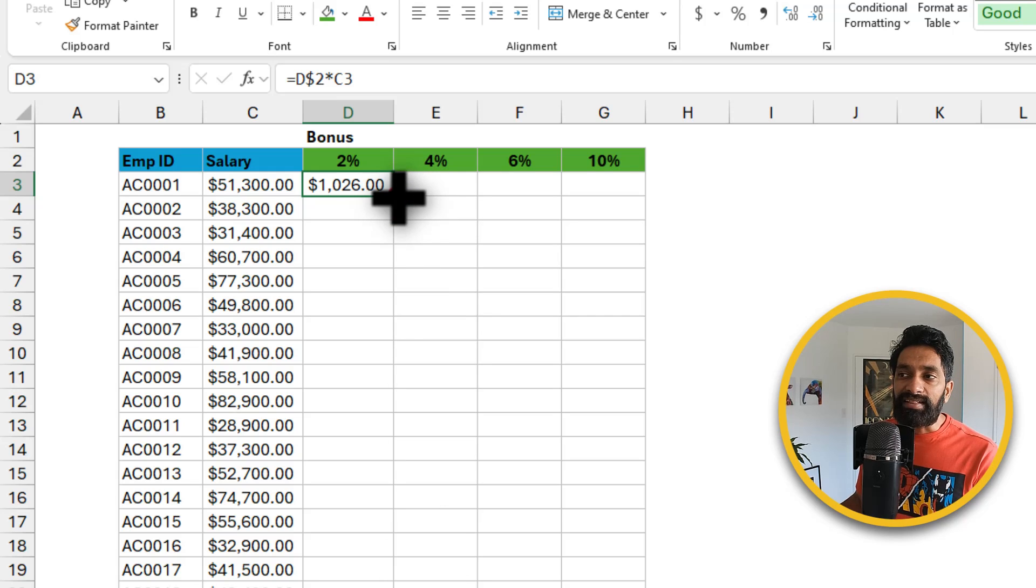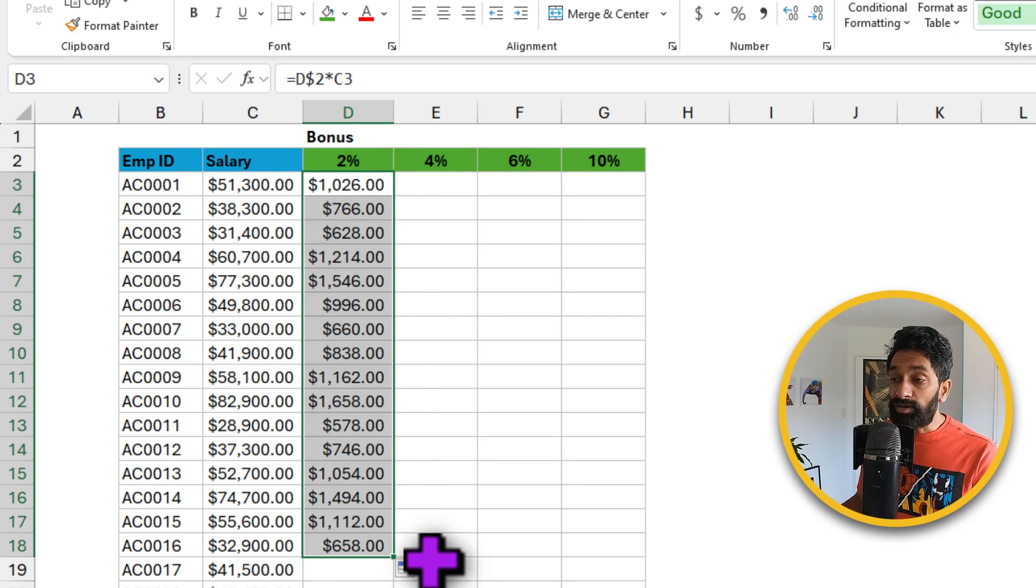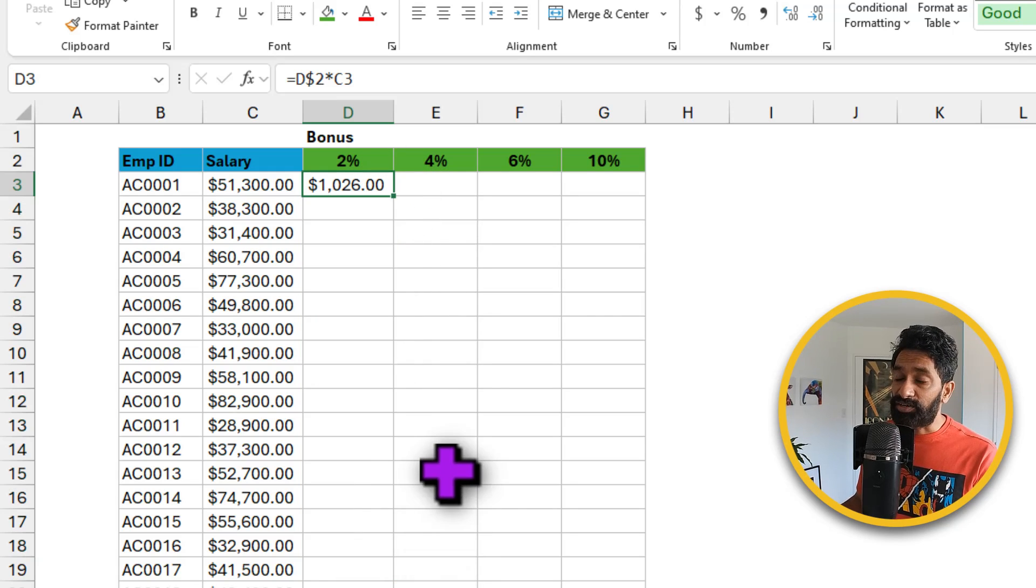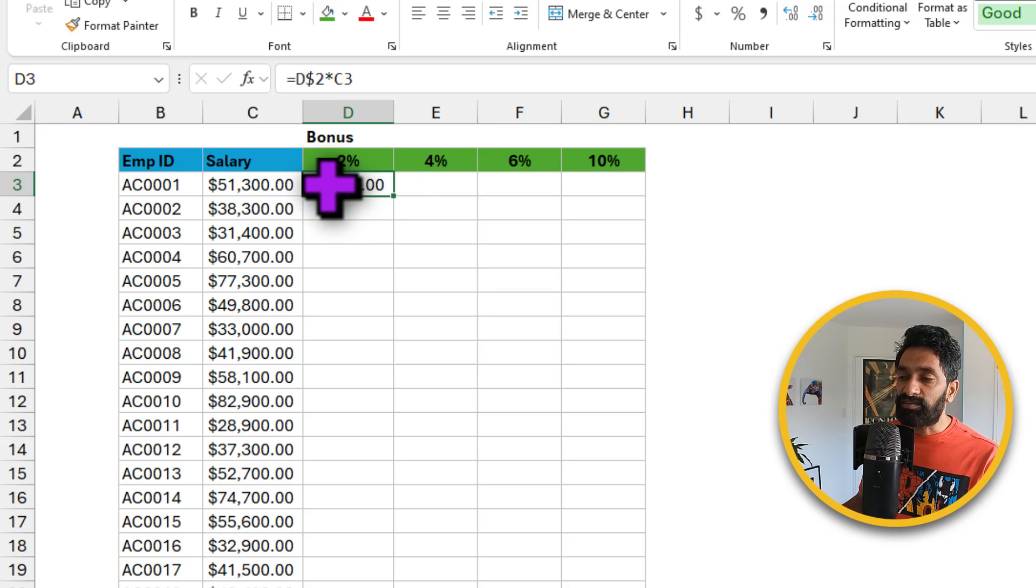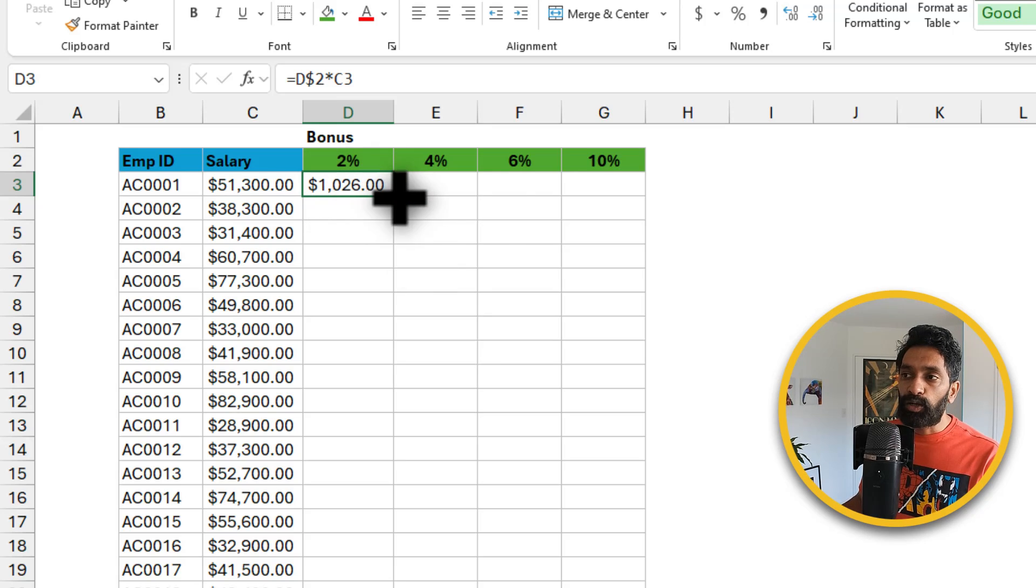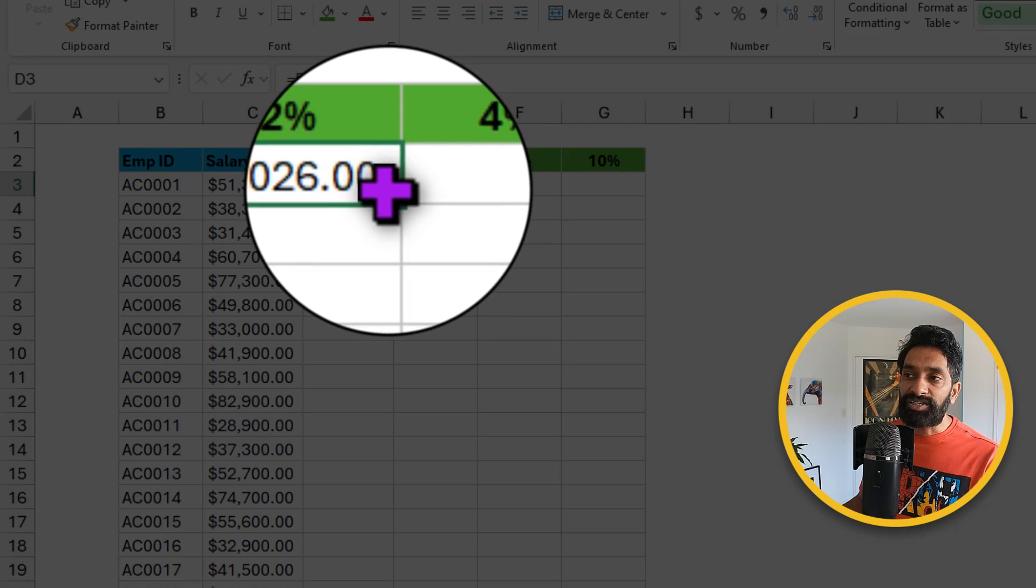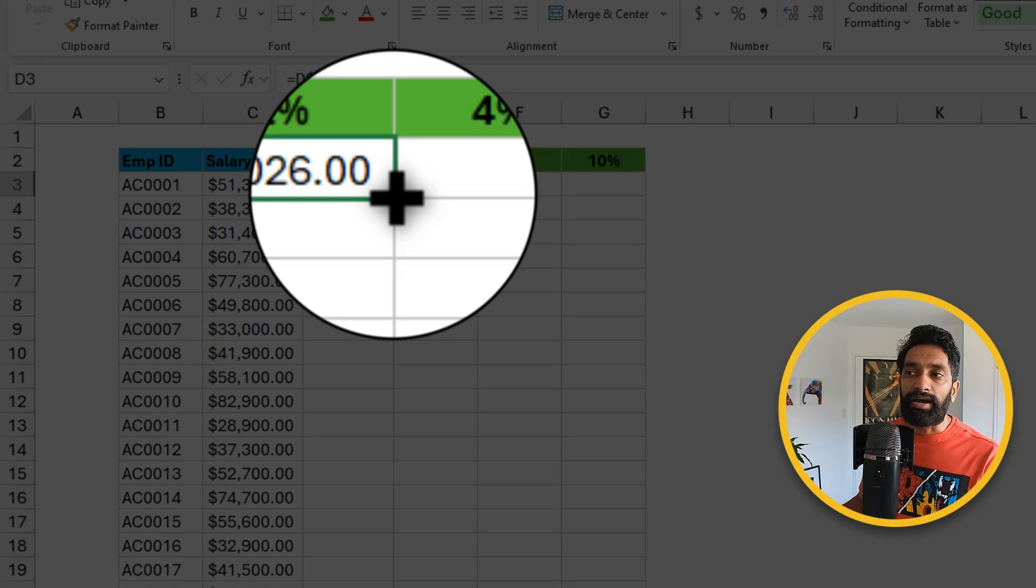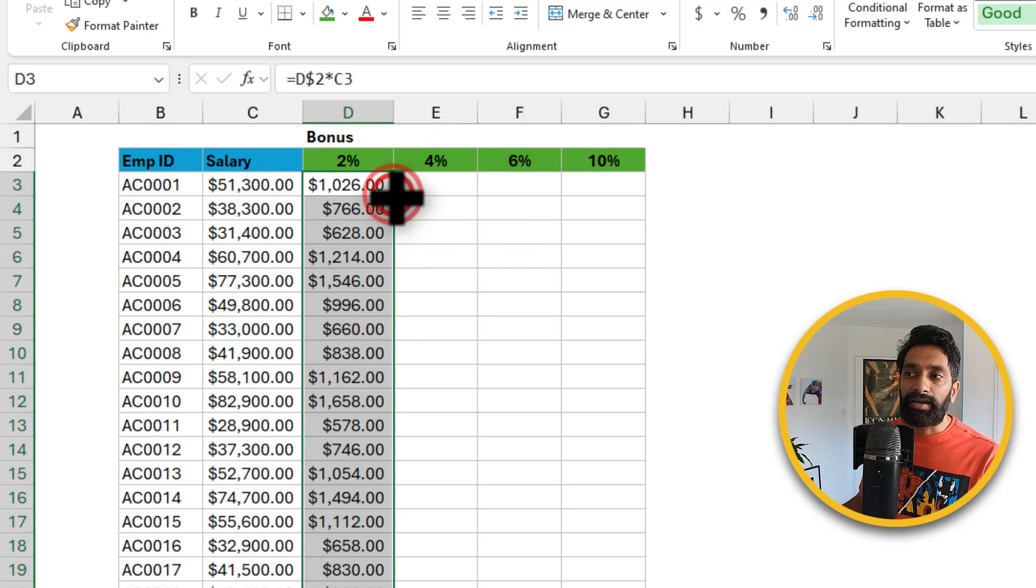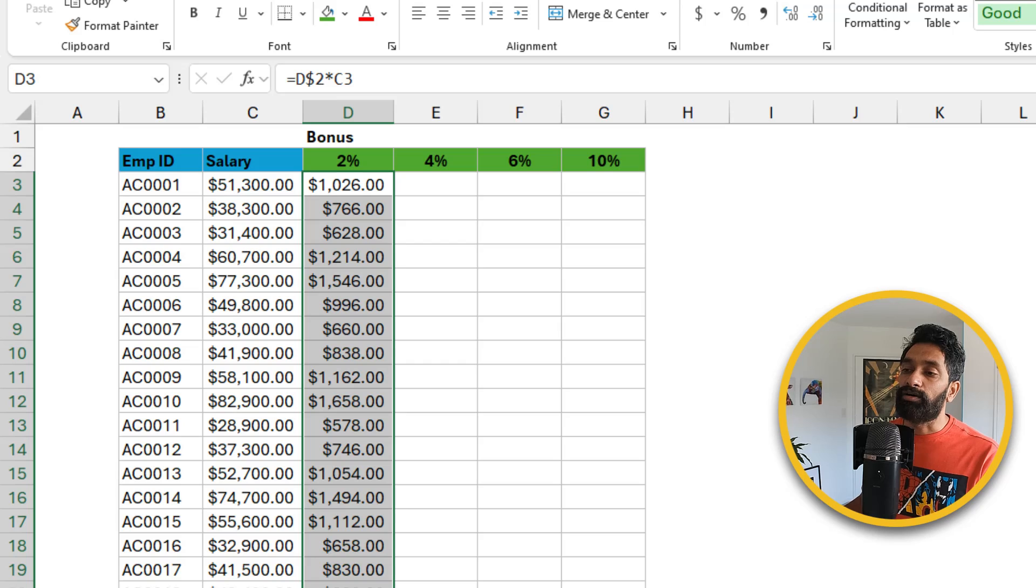And now you want to fill this down all the way. You can either drag this or here is my favorite shortcut. Just select the cell, go to the very corner and when your mouse pointer changes into that plus colored icon, double click and boom, the formula gets filled down all the way.